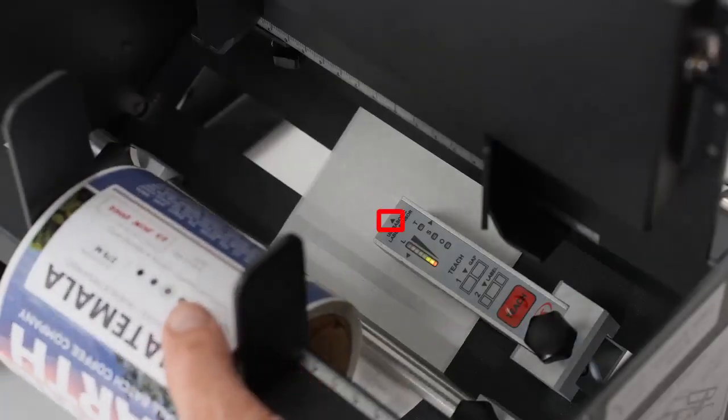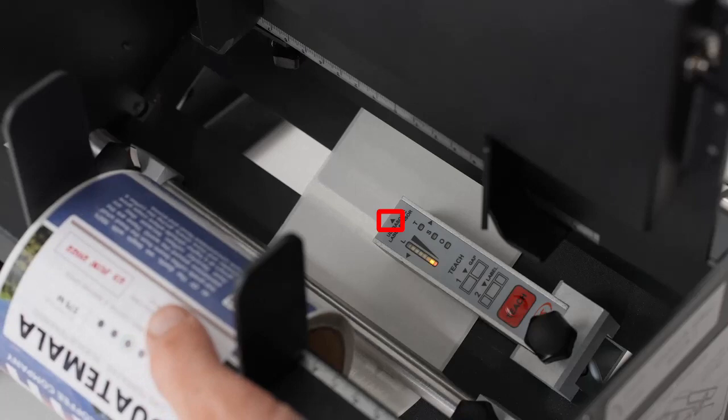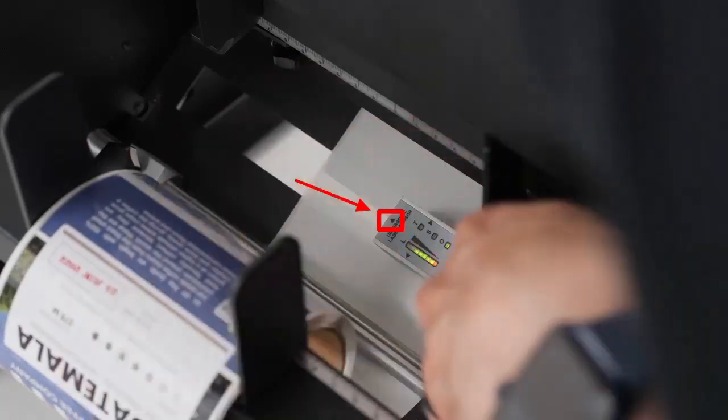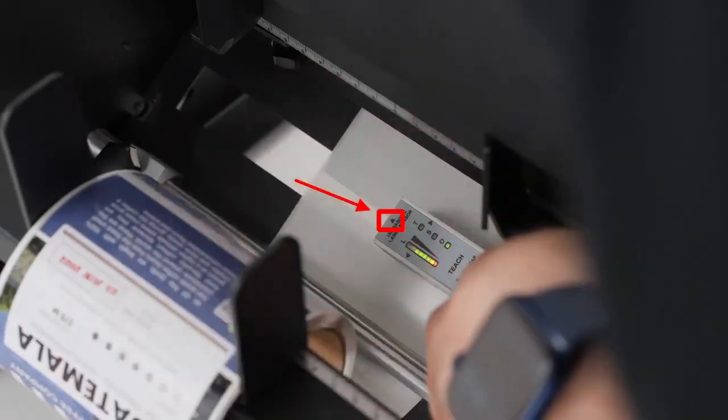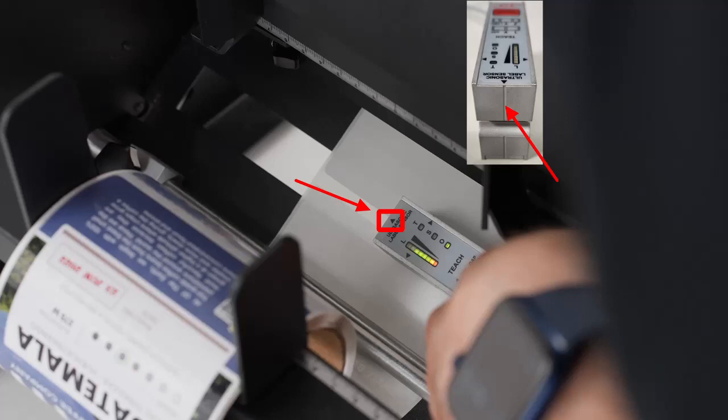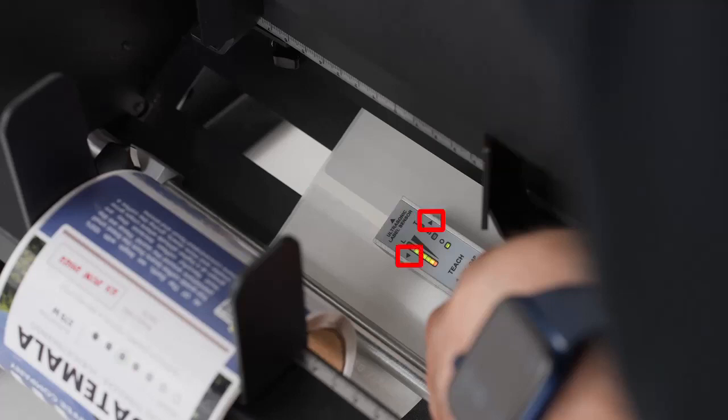With label stock in the system, move the stock so the gap is aligned with the arrow on the top of the sensor. There is a line on the front of the sensor to help with alignment. The gap should be centered on this line. Make sure the sensor is positioned so the gap is located over the two side arrows.